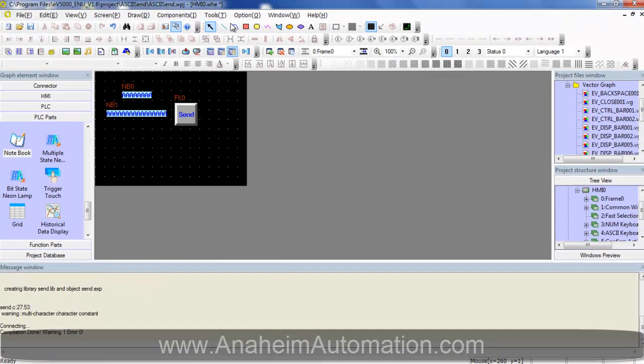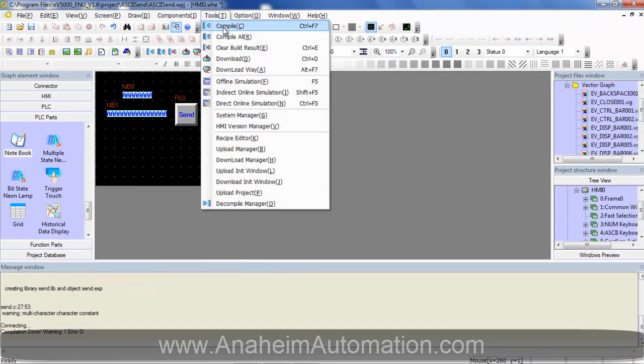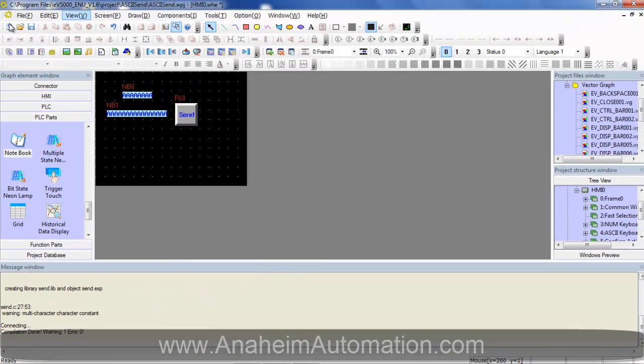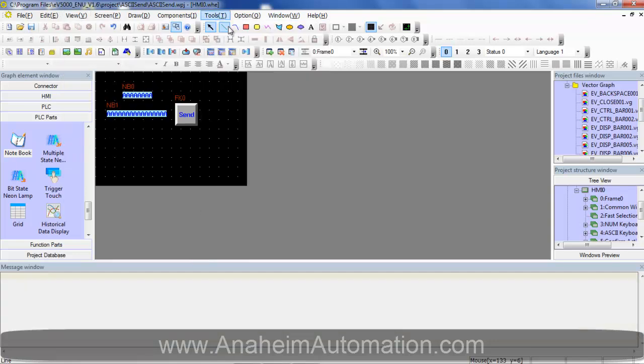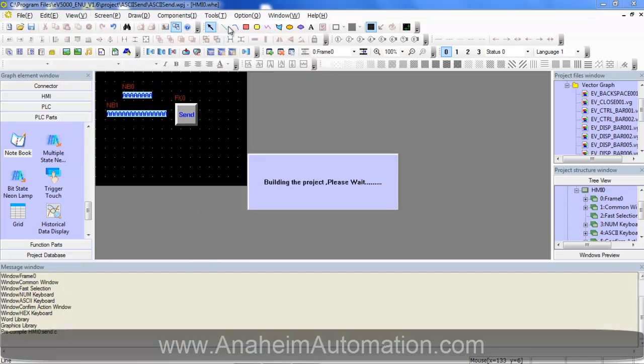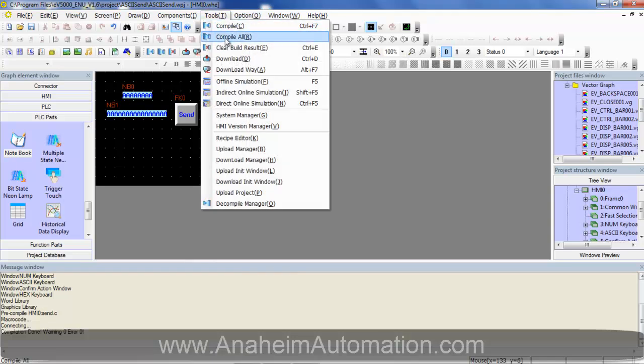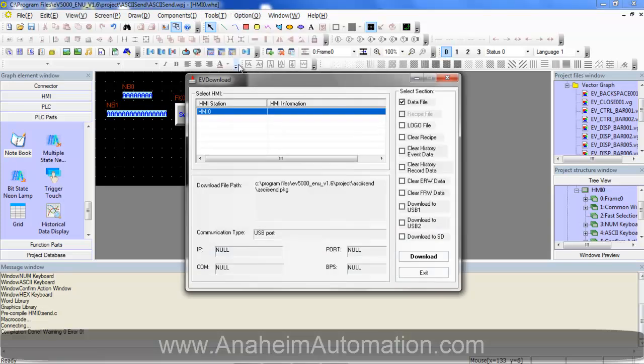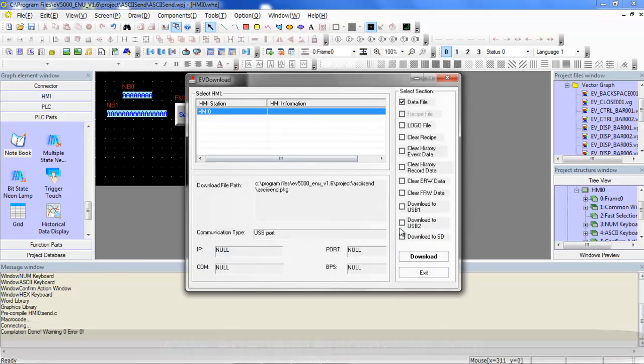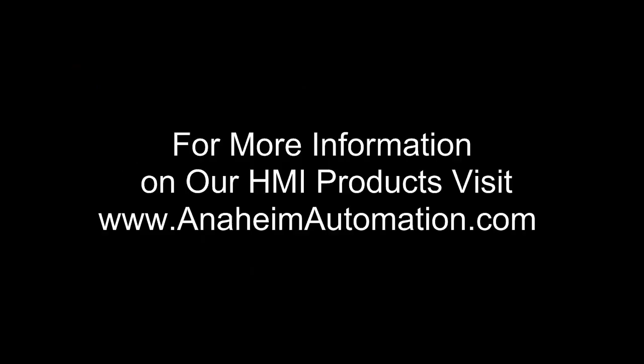And there you have it. You just got to save our project. And tools compile. Verify we have no errors. We have none. Now we can download to our HMI. Select download. And we will see this on our HMI and see the text that we received back.